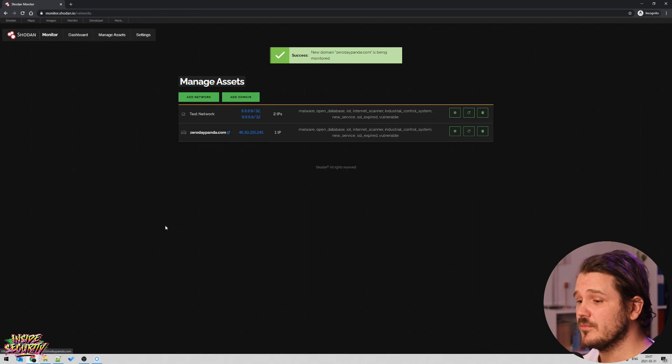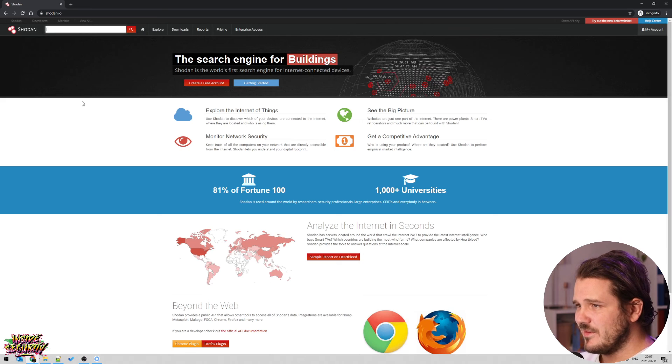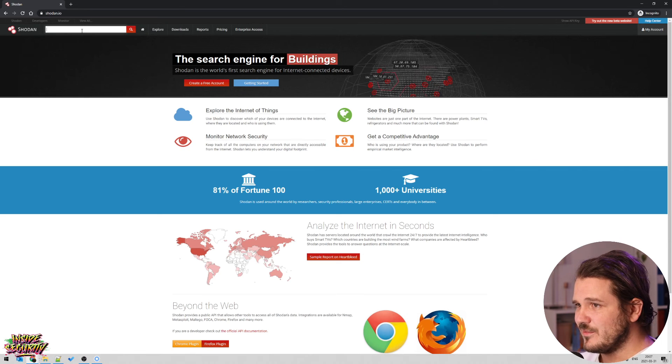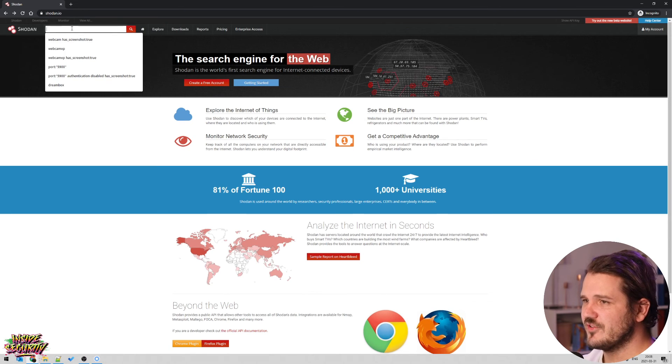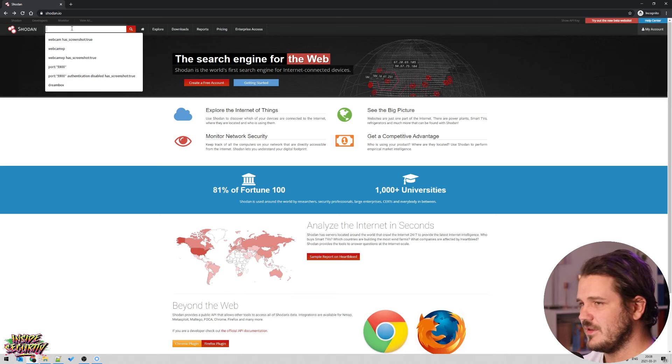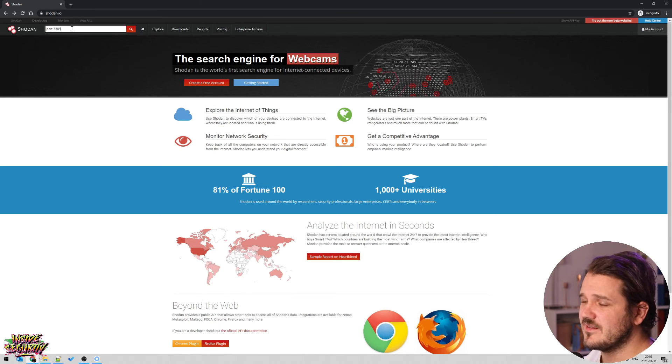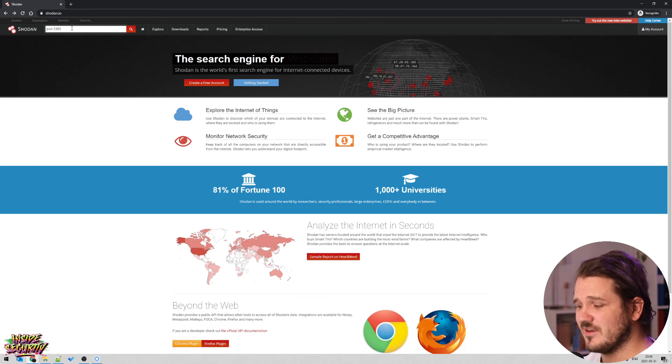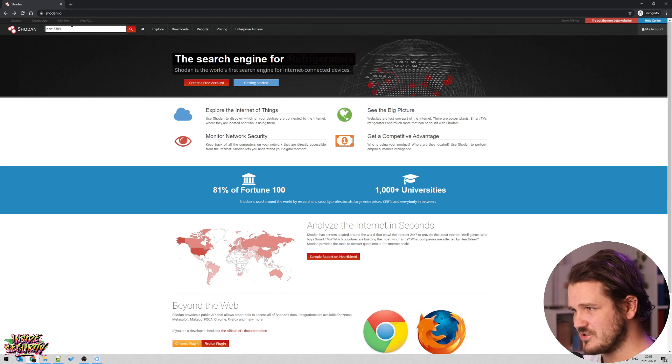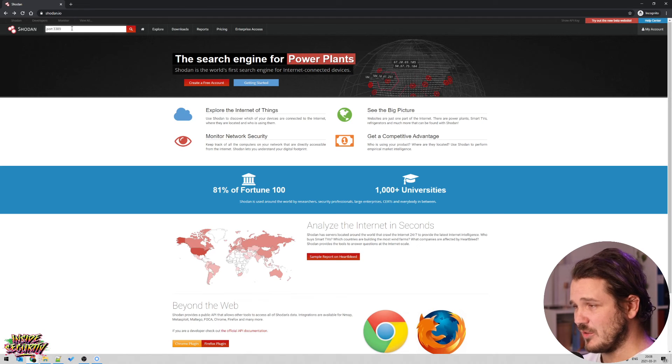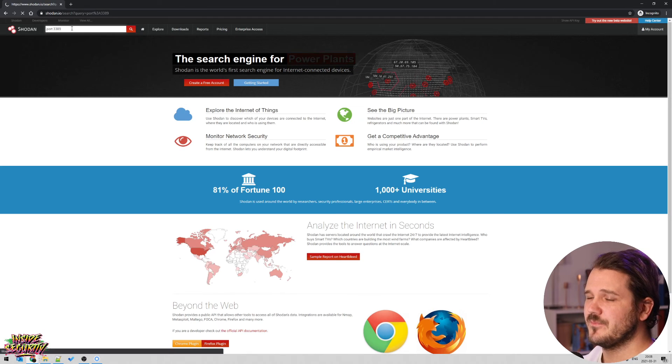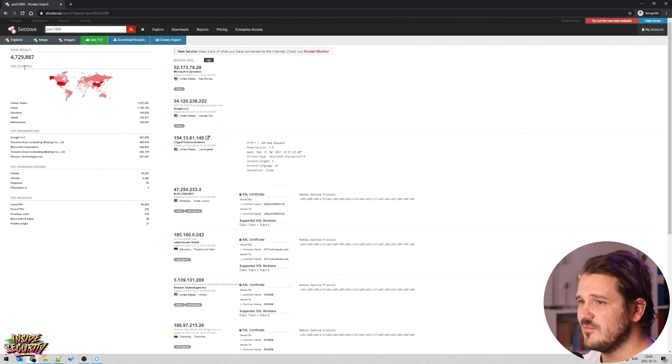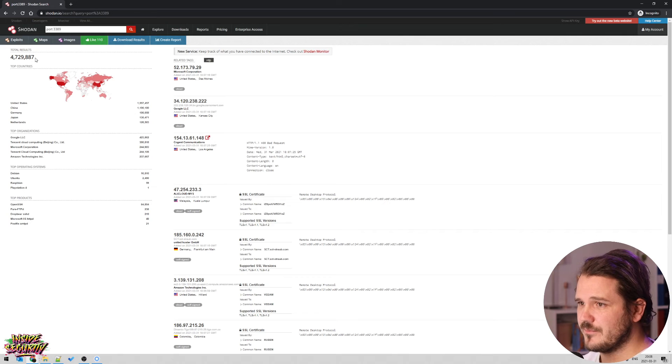And the last part is probably something to, I don't know if it's cool or scary, not sure. And if you search for ports and you do port 3389, which is remote desktop in Windows, you probably shouldn't have remote desktop exposed to the internet. But 4,700,000 devices are.